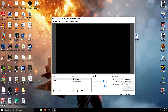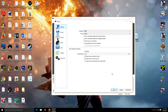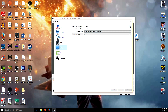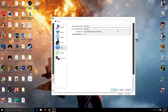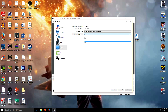Once OBS is open, go to Settings down here, then go to the Video tab. You want to make sure the base resolution is set to 1920 by 1080 and the output resolution is also 1920 by 1080. This is basically the best quality you can get. If you want to record in 60fps, make sure this is set to 60fps.